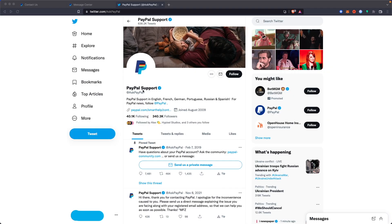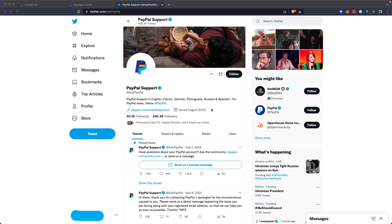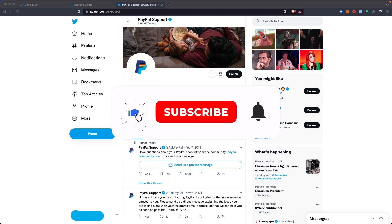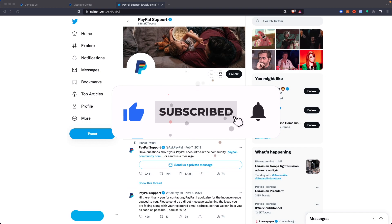Or if you have a Twitter account, you can go to ask PayPal. Go to this pinned tweet here that says have questions about your PayPal account. You can send us a private message. If you click on this button, you can send them a private message requesting to have your account switched back to a personal account. And that is the three different ways you can get your account switched back.